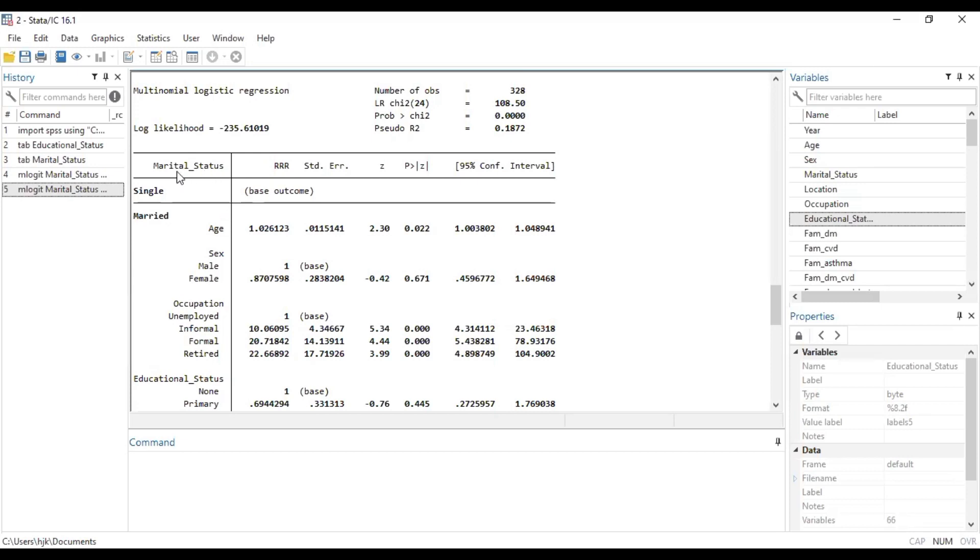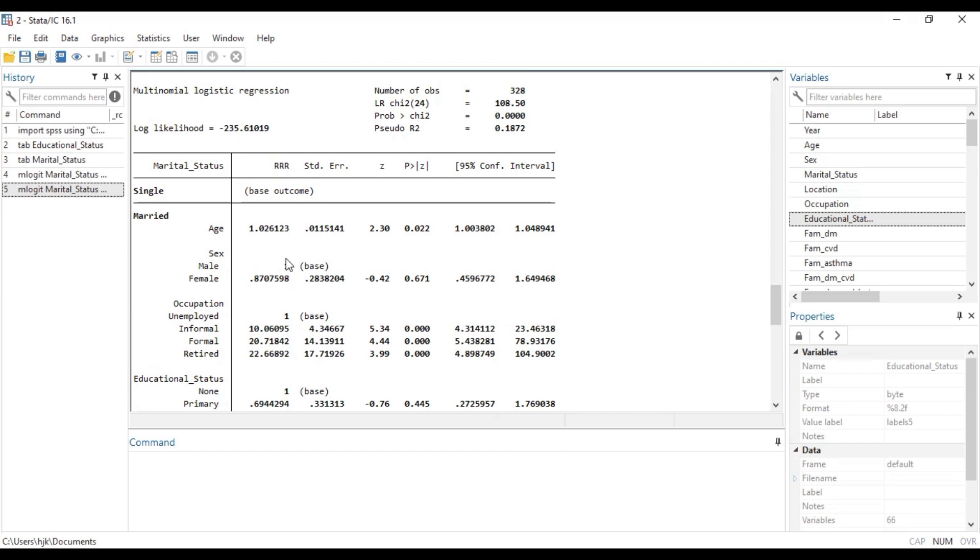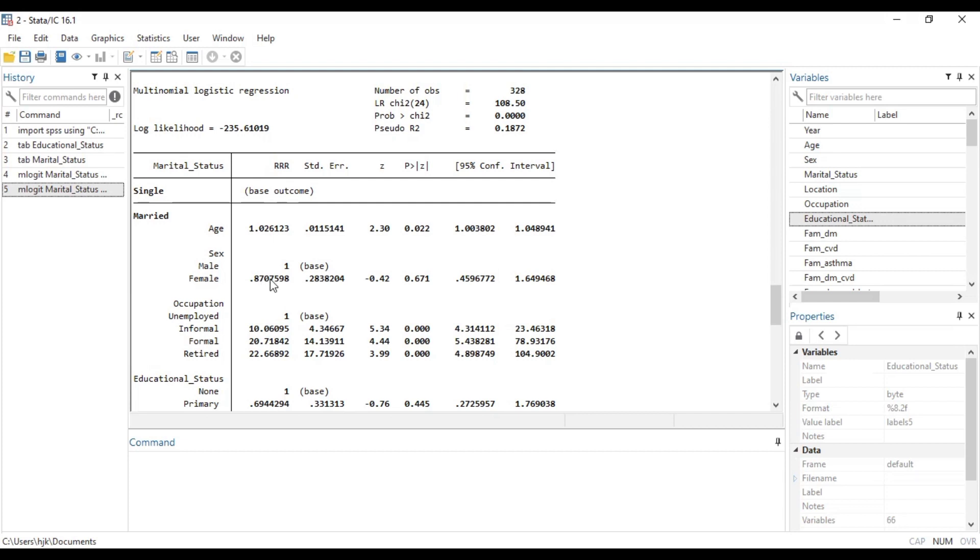So we are going to say among patients who are females compared to males, the relative risk ratio of being married compared to being single is this. So let me take it again. So among patients who are females compared to males, the relative risk ratio of being married compared to being single is 0.8707598.